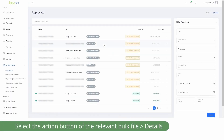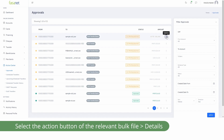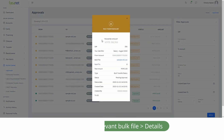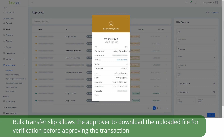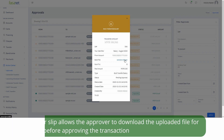Select the Action button of the relevant bulk file. Go to Details to view a summary of the bulk file. The Bulk Transfer Slip allows the approver to download the uploaded file for verification before approving the transaction.